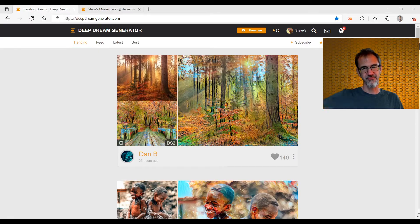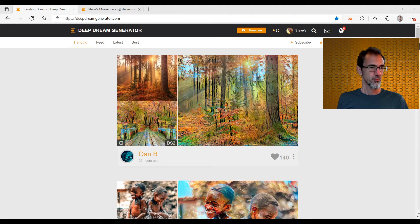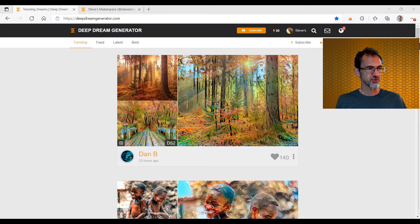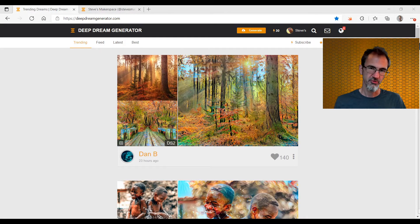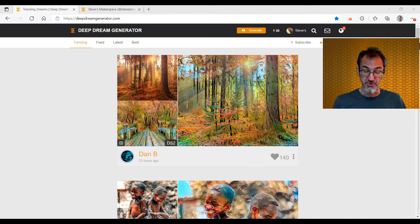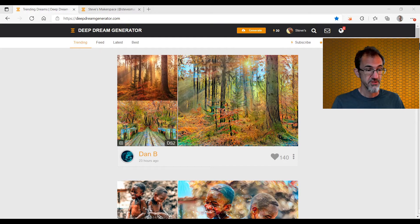Hello, this is Steve from Steve's Microspace. Welcome. You are in for a treat today. We are looking at Deep Dream Generator and in particular at the style transfer.